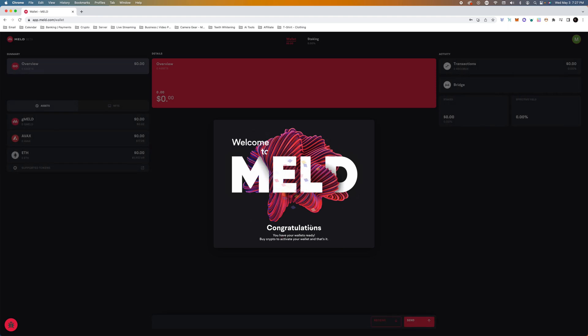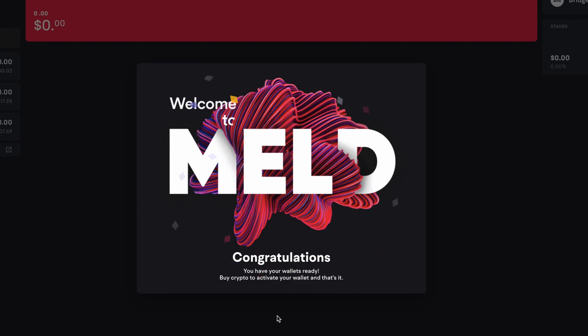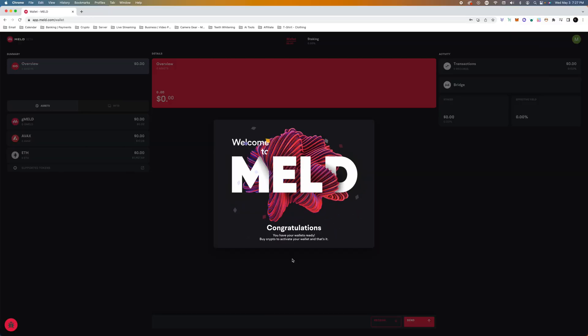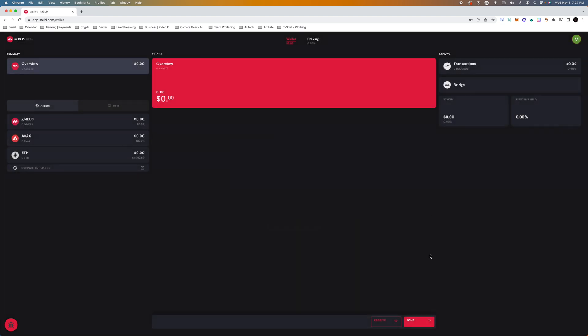Go to the wallet. So there we go. Congratulations, you have your wallet ready. So this is probably going to be the wallet that I use for the channel. I'm going to have a personal one which I've already set up through the test net.